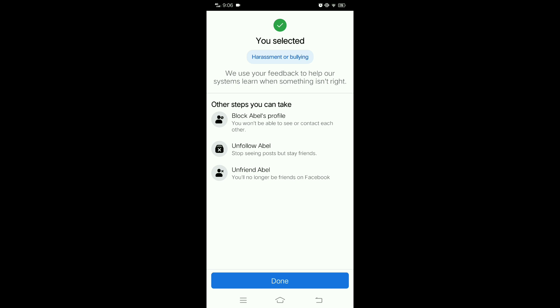But why is it so important to report this to Facebook? First, safety: harassment can make people feel unsafe and uncomfortable, and reporting it can help ensure their safety online. Prevention: reporting harassment can help prevent it from happening to others.